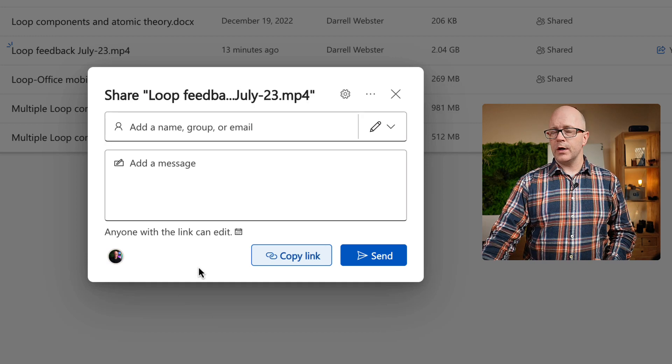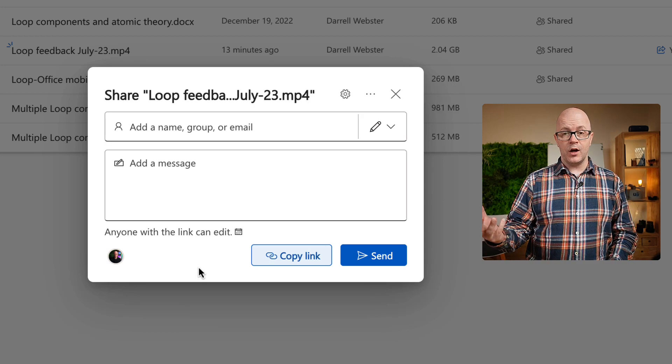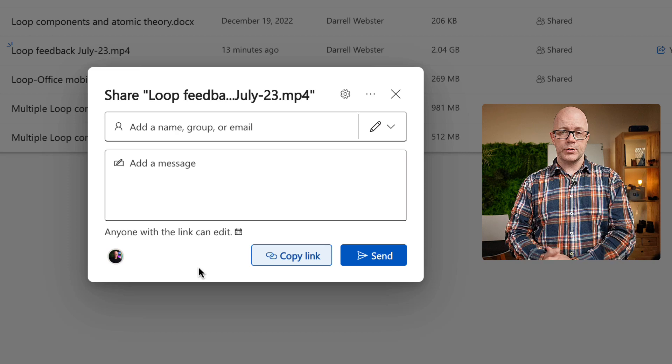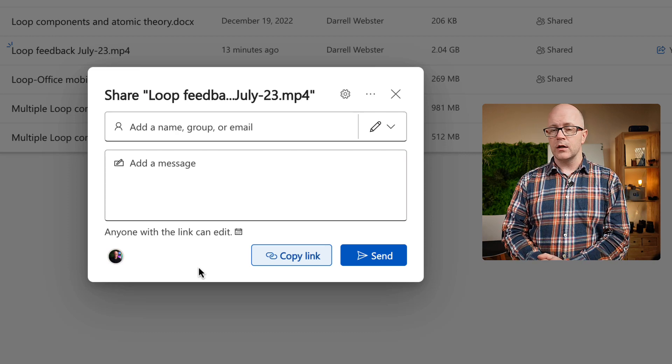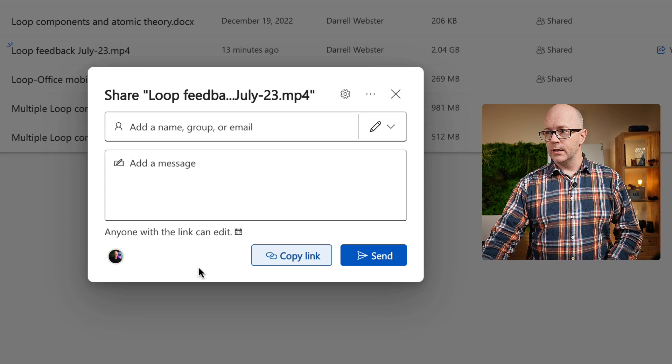So that's fine. I've got that link. I can now take it over, pop it into an email, pop it into a Teams chat, and share it that way.